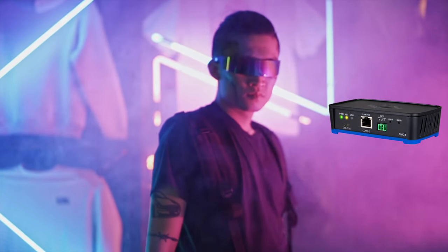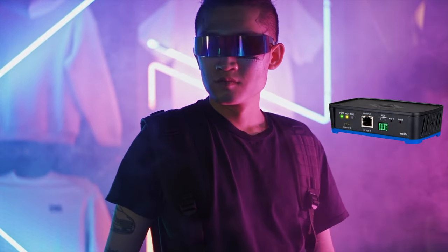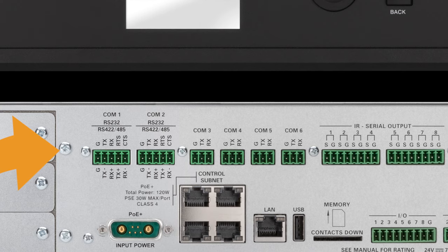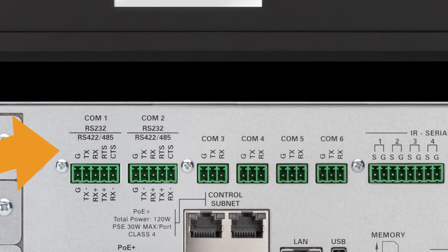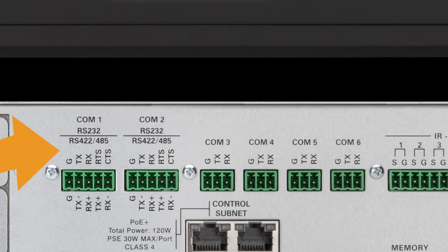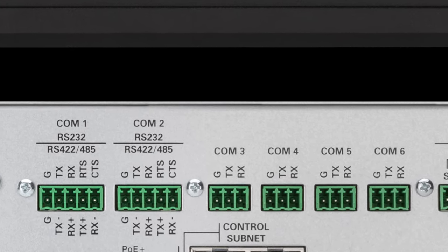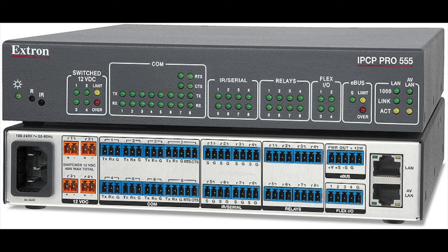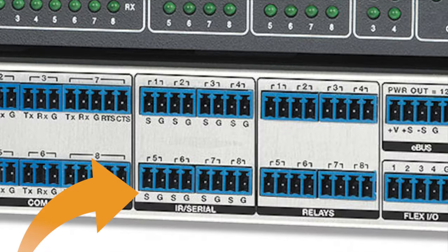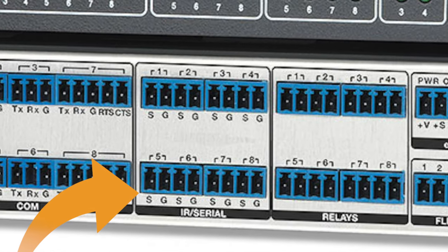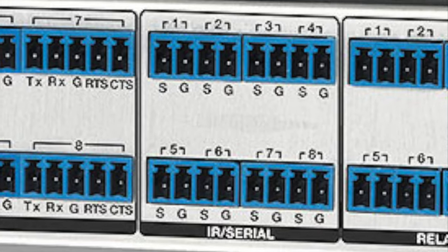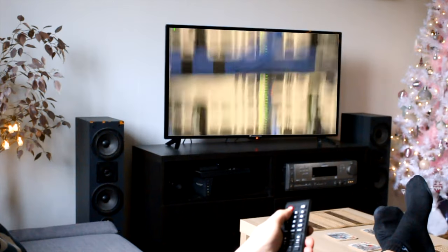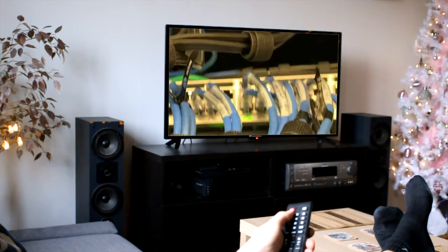Here are some of the popular control ports on AV control processors. COM ports are responsible for device control and operation, or on-off operation of devices in a Pro-AV system. IR ports are responsible for operating electronic equipment in a Pro-AV system using light signals in the infrared range, using line of sight like most TV remotes.